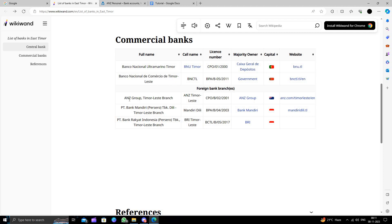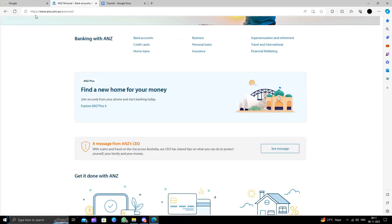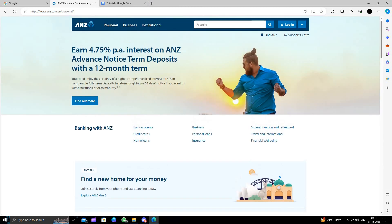I am going to show you how to open an account in ANZ Group Timor-Leste branch. I will search for the portal, so we will come to ANZ.com.